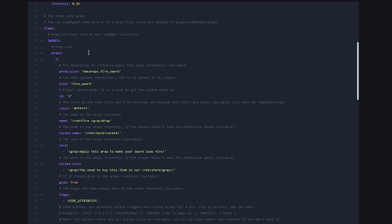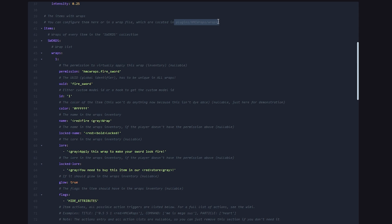And then just a little more down at line 41, you will be able to add wraps for yourself. Though I would actually not recommend doing that here. So all the way at the top, it will say the items with wraps. You can configure them here or in the wraps file, which is located here. Now I would actually highly recommend that and let me tell you why.